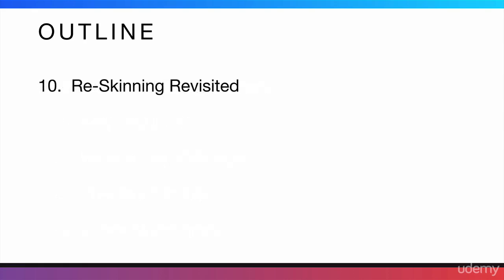Then, I'm going to quickly talk about re-skinning again. Then, this is going to be a really short section. I'm just going to go through how to do it exactly and how to get ideas to re-skin.